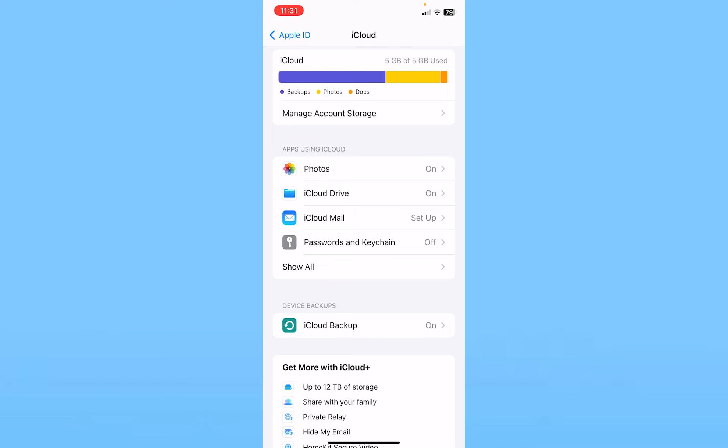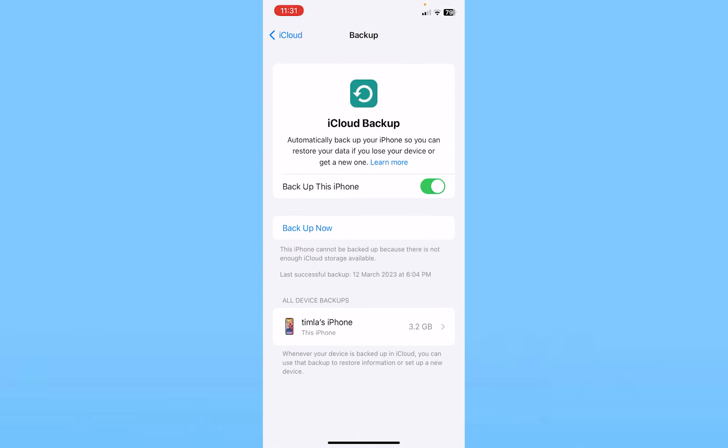Now to check how much space the backup has taken, I need to click on iCloud backup at the bottom. Over here, if I want to back up my iPhone right